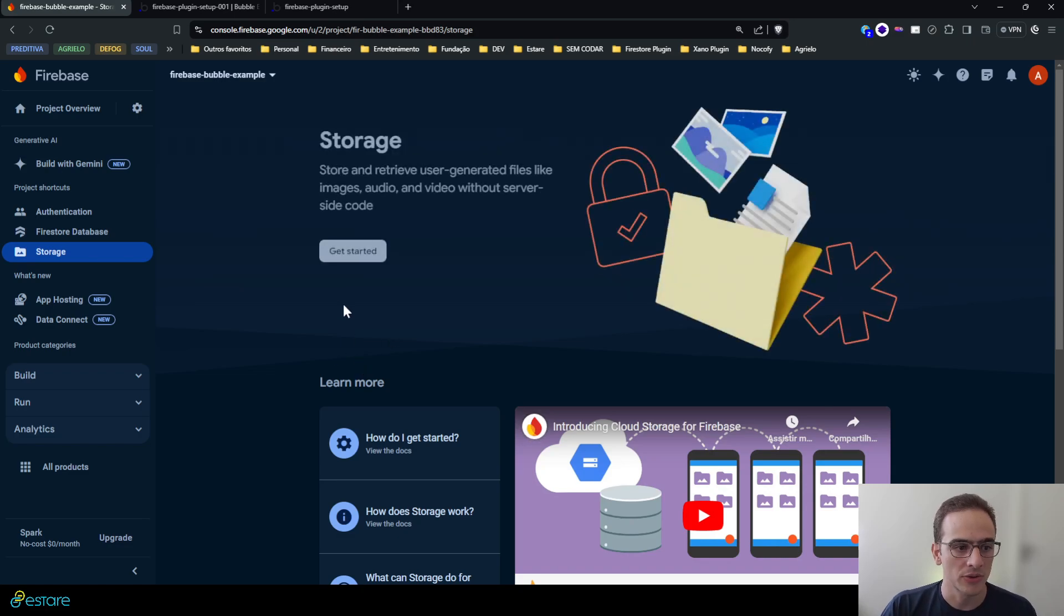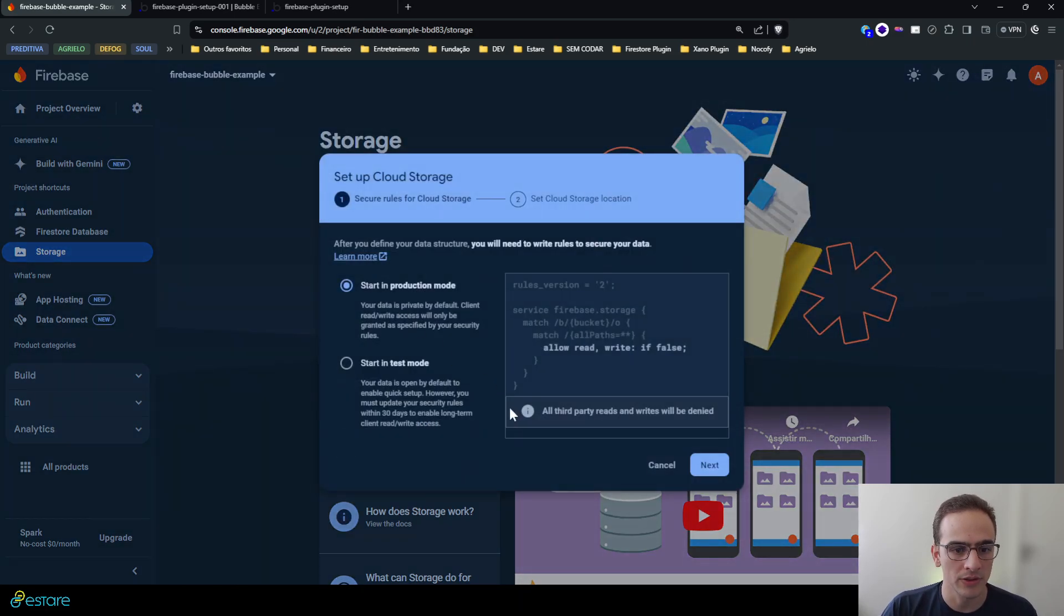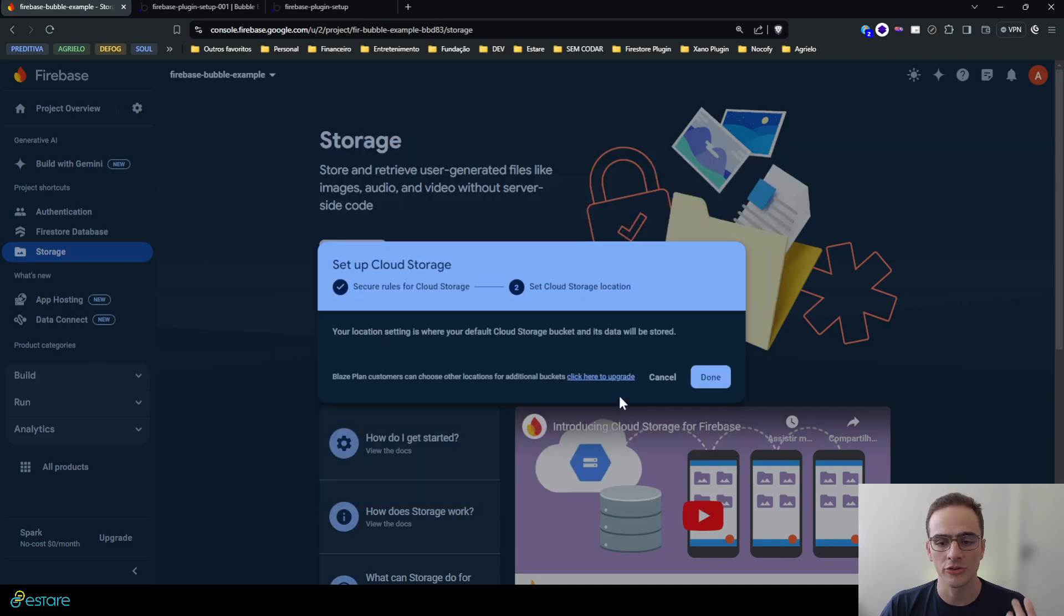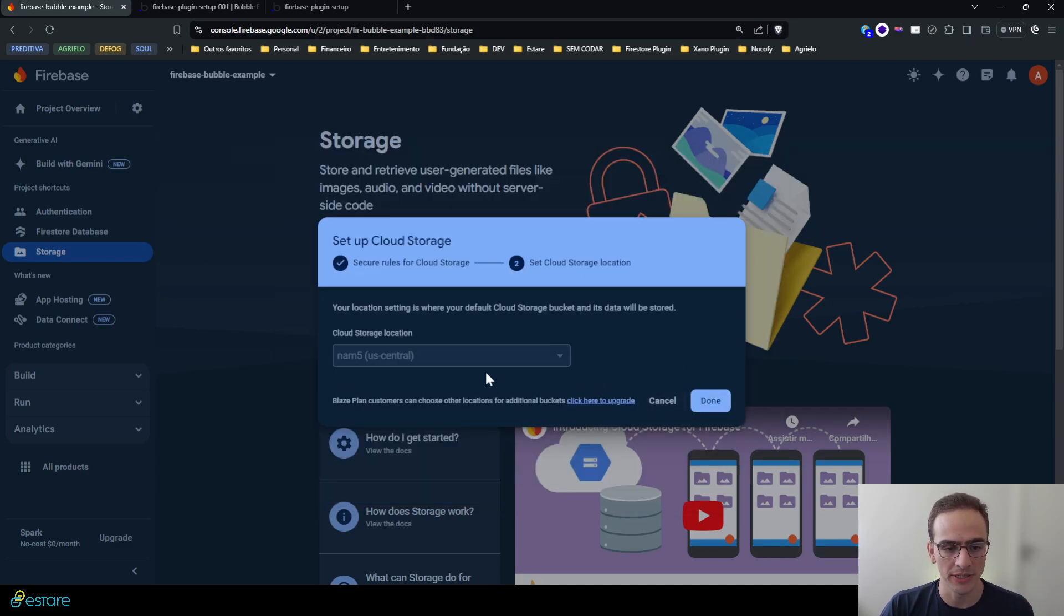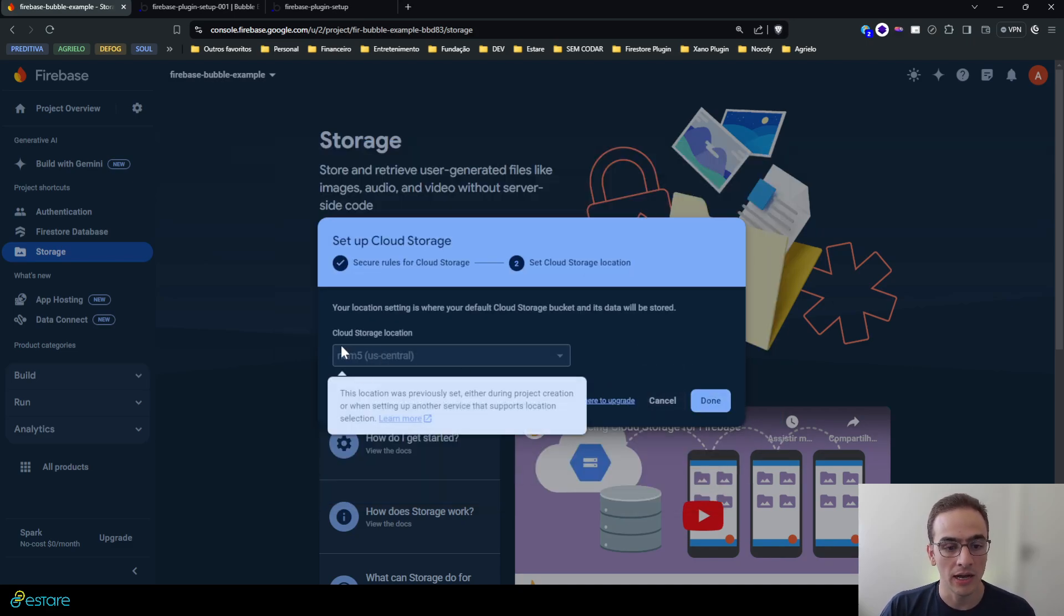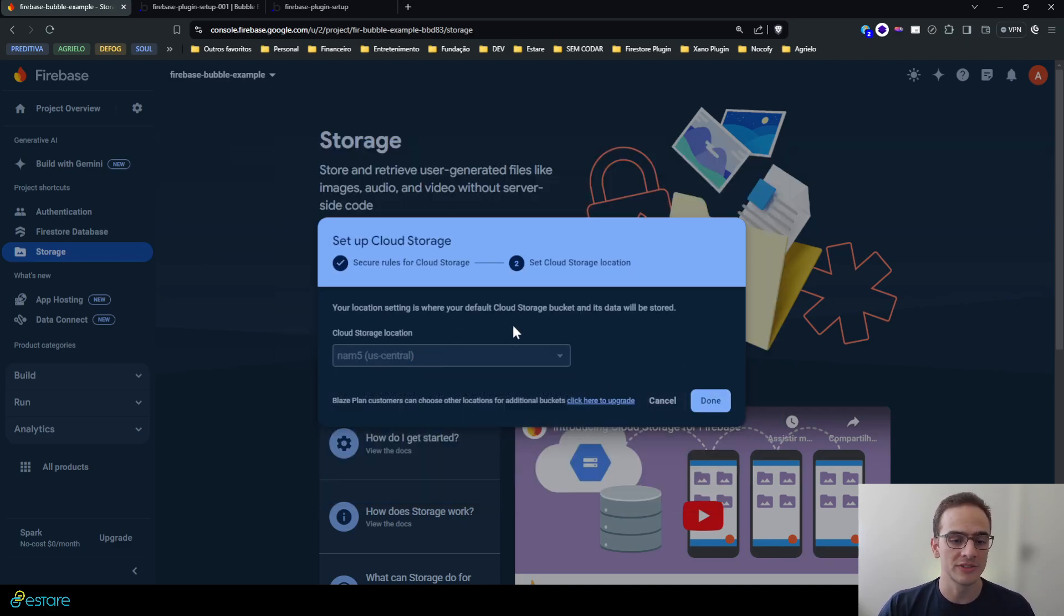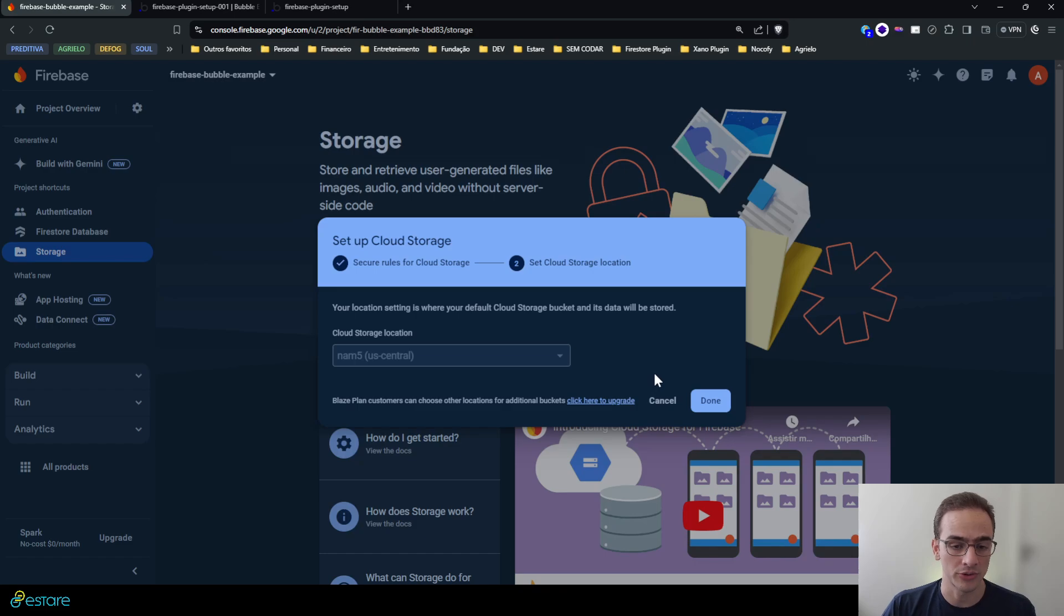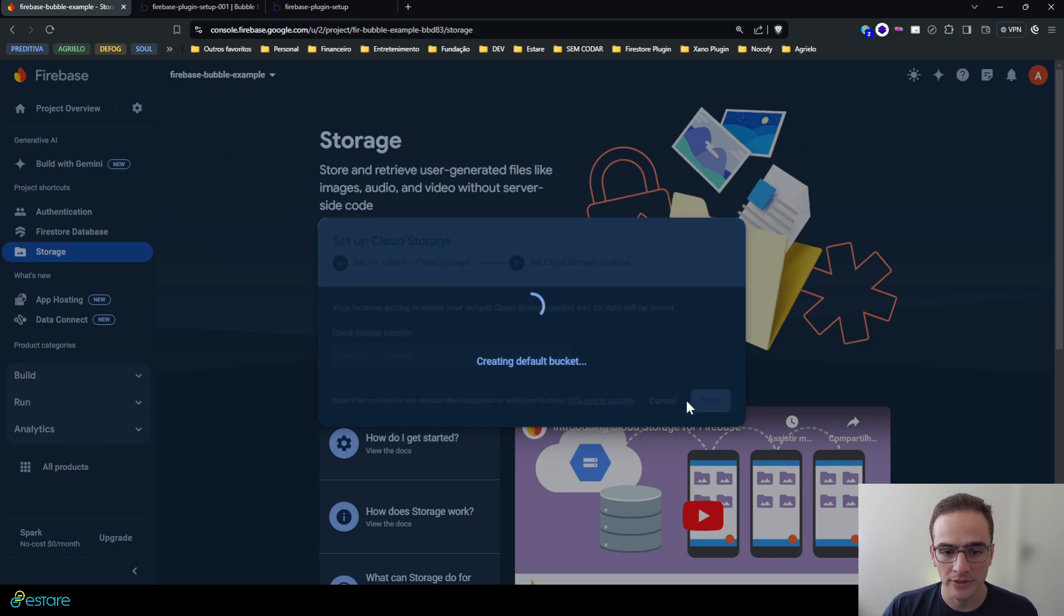So now that the Firestore database is initialized, last but not least I must initialize the storage service. So I go to the storage service and hit on get started. I'll choose test mode too and it will create a storage bucket for me, defaulting to the same location in which I put my Firestore database.